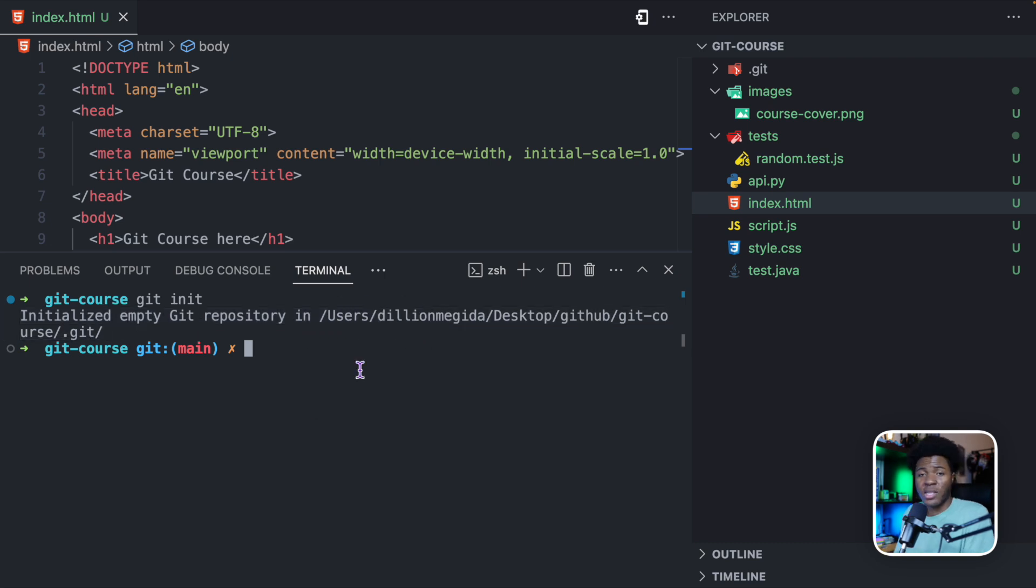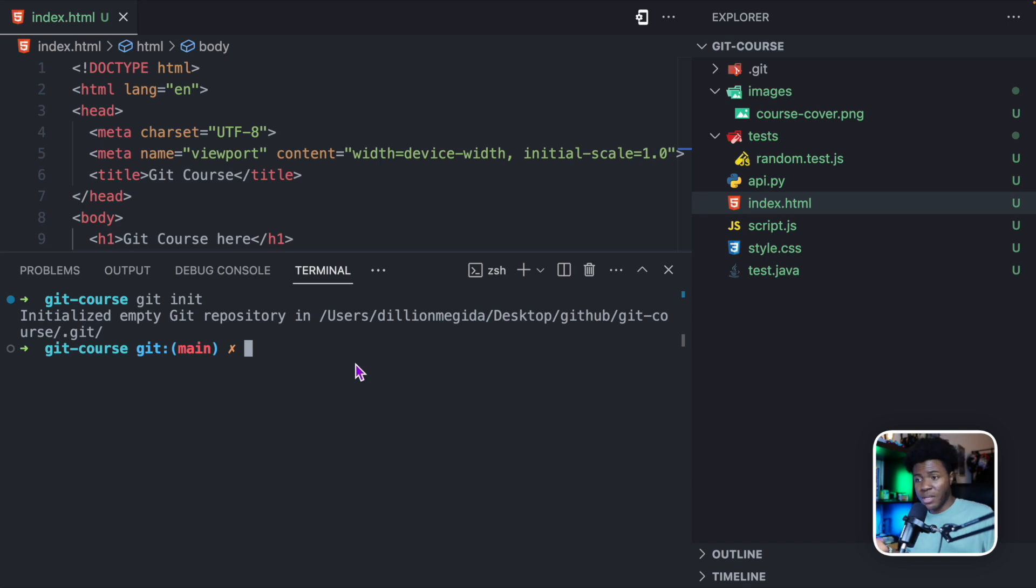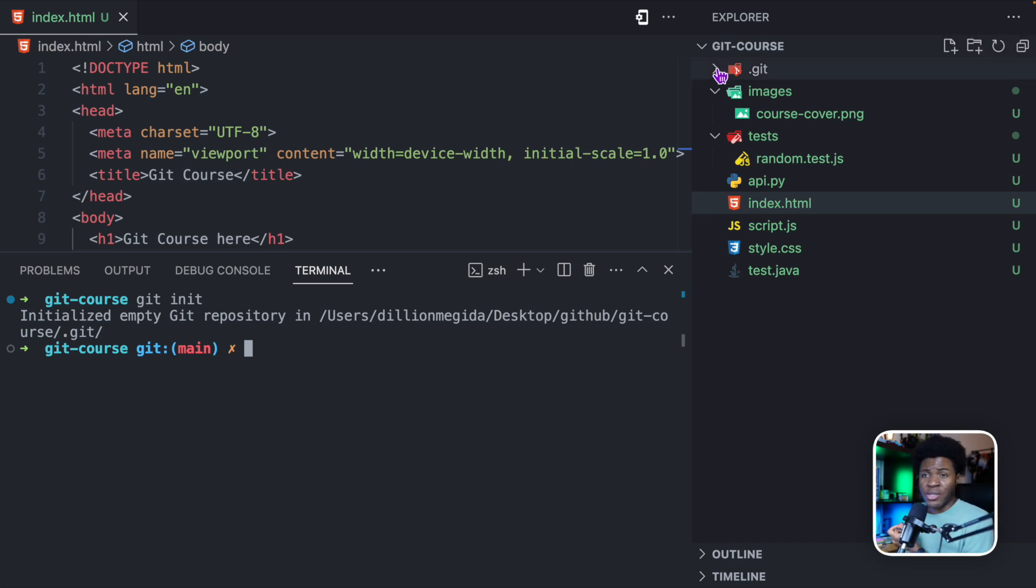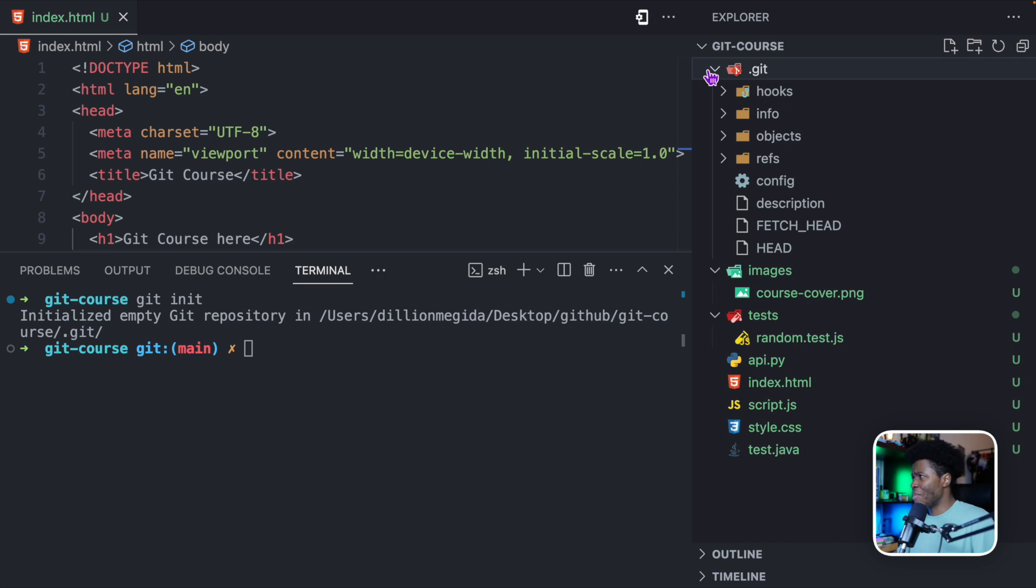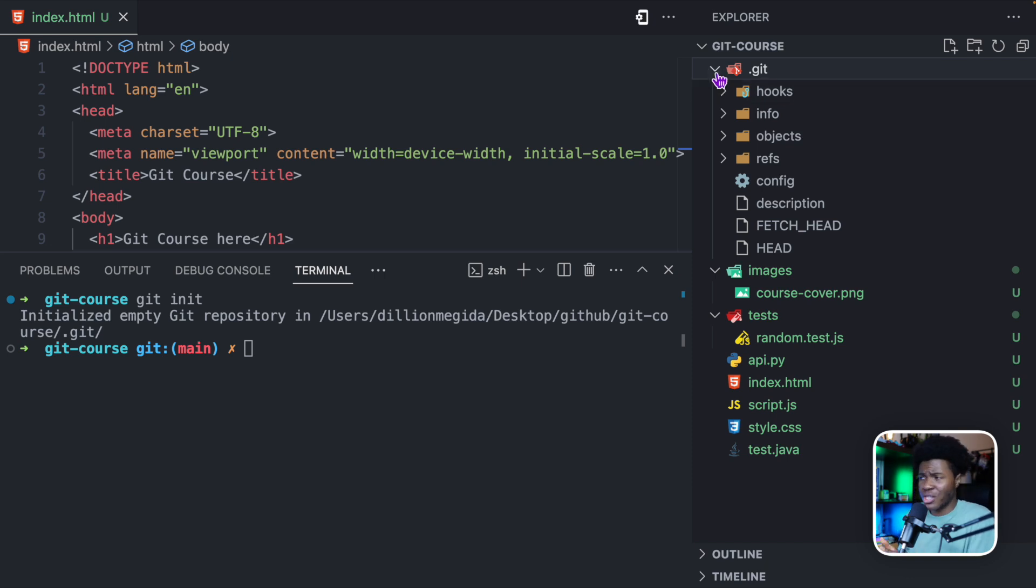So what you have basically done here now is transformed your normal project to a Git project. And this makes it possible for you to now track the history of your project. There's also a new directory that is installed here, which is the .git directory, which is the repository itself. And you can think of this directory as a database that Git uses to keep track of all the changes in your project.